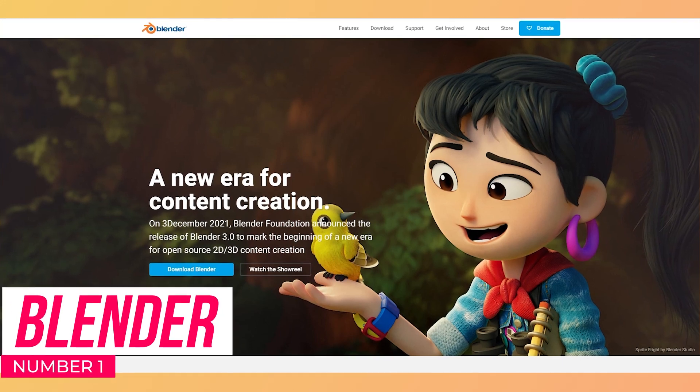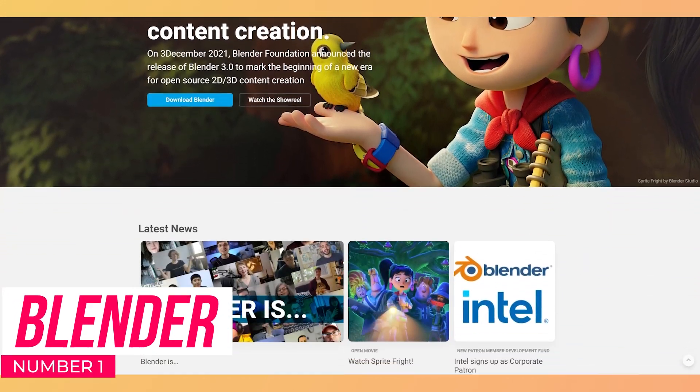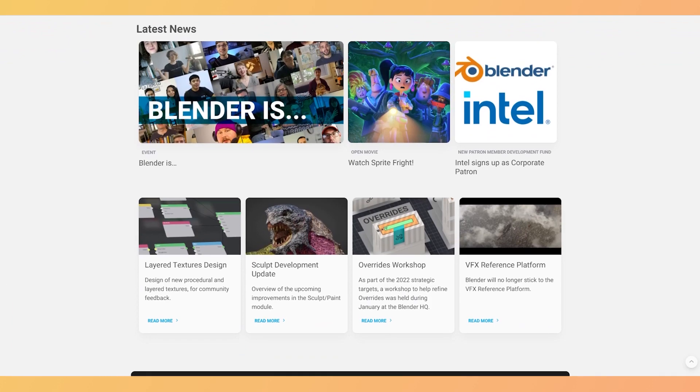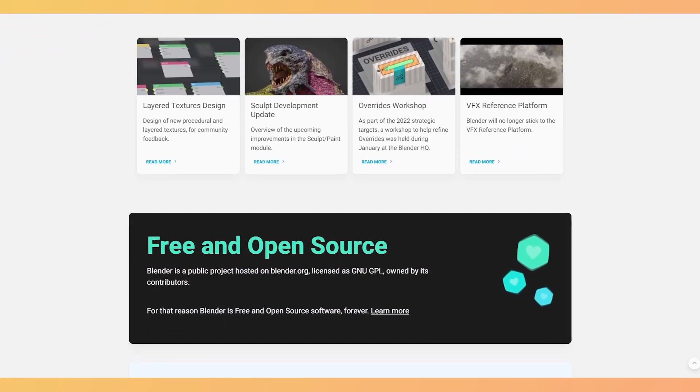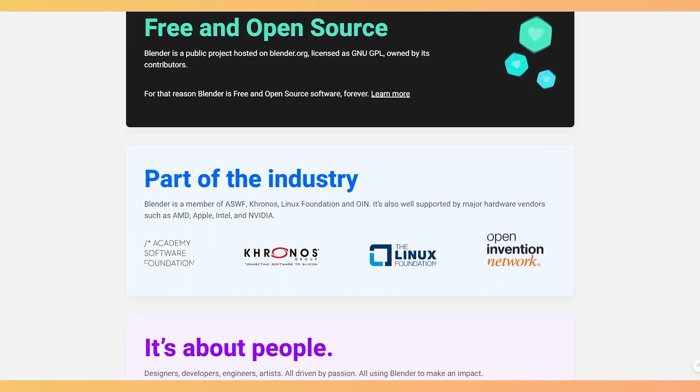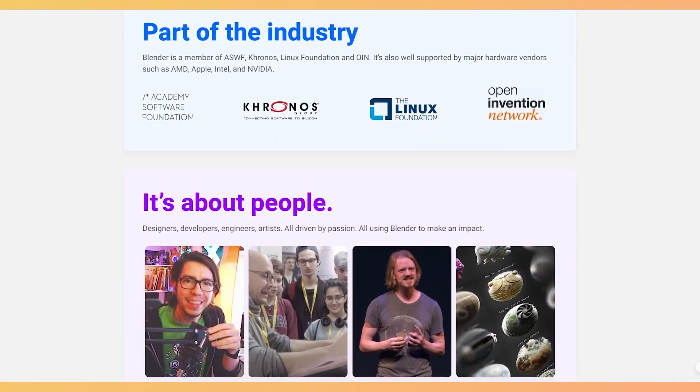When released back in 1998, Blender was named as Silicon Graphics INC Freeware. From that point to today, it has come up as the best CGI and VFX software out there on the web.